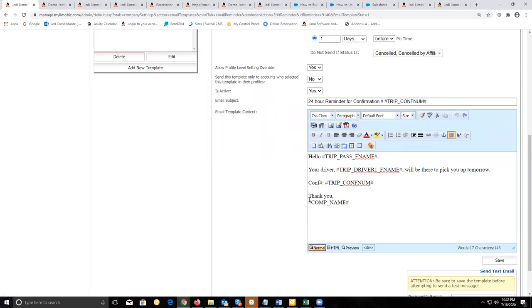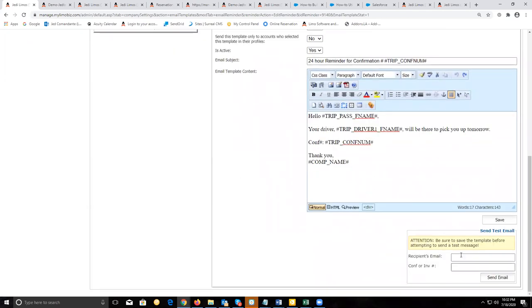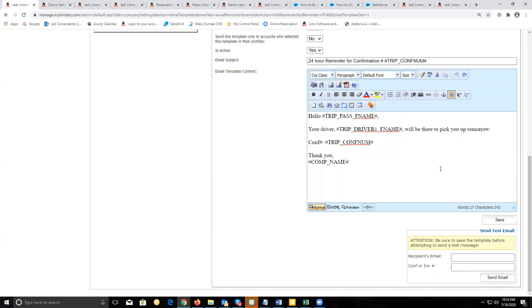If you wanted to see what this message would look like for your customer when he receives it, you can put your email address, put the confirmation number of the customer you wanted to check on, click on send email, and it will send you a copy of what would be sent to your customer for that reservation.